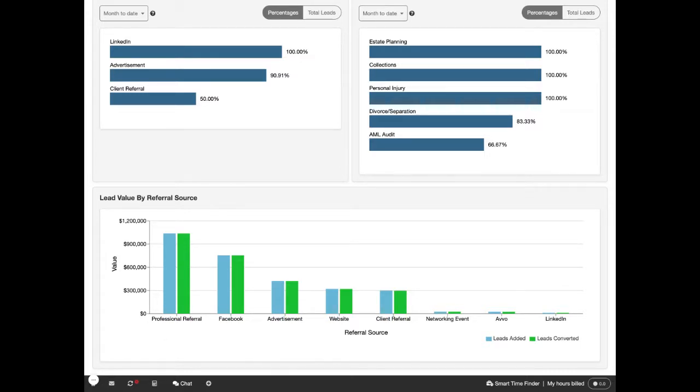Using this leads insights page will help you track the success of your marketing efforts in MyCase.